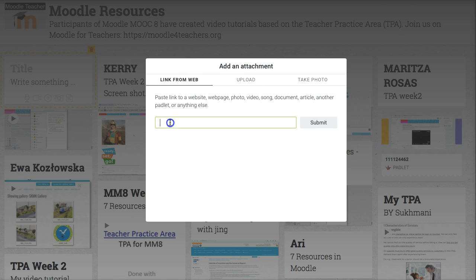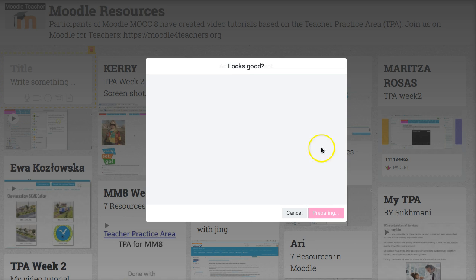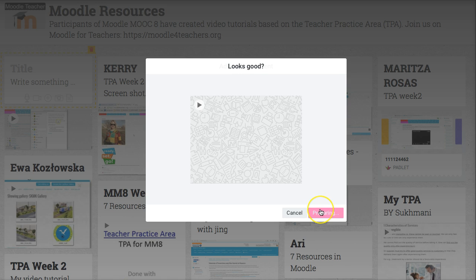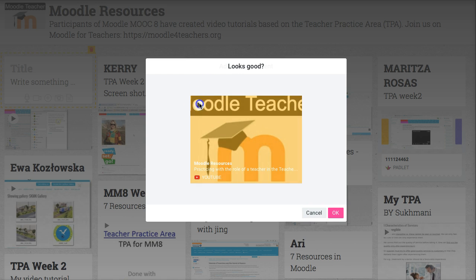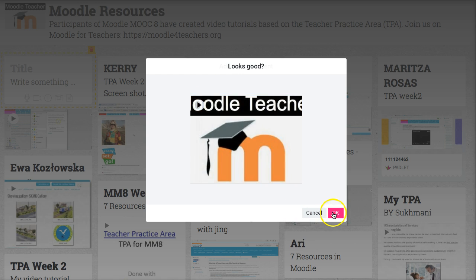I'm going to add the link from YouTube. You can also add a link from Vimeo or other video programs. So I'll click on submit. Wait a few seconds while it's preparing. And there it is — I can play it directly from here.